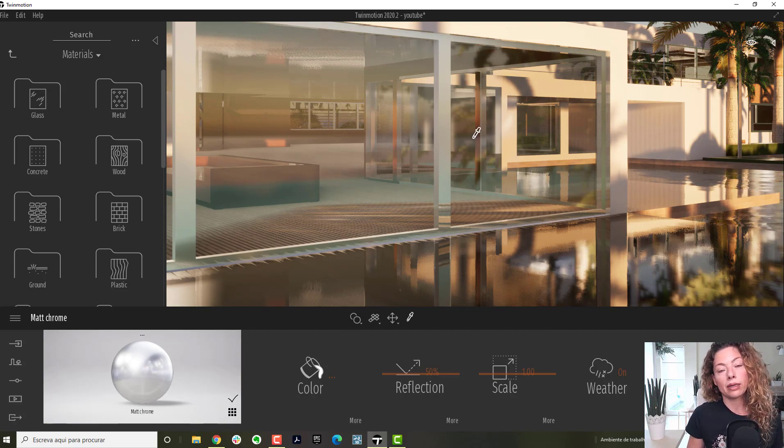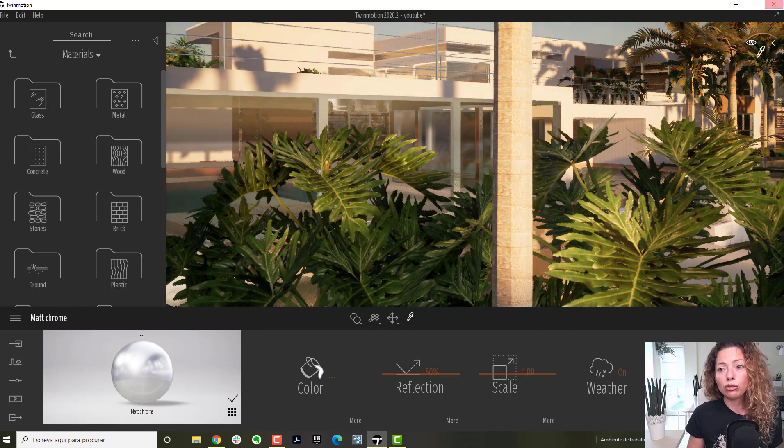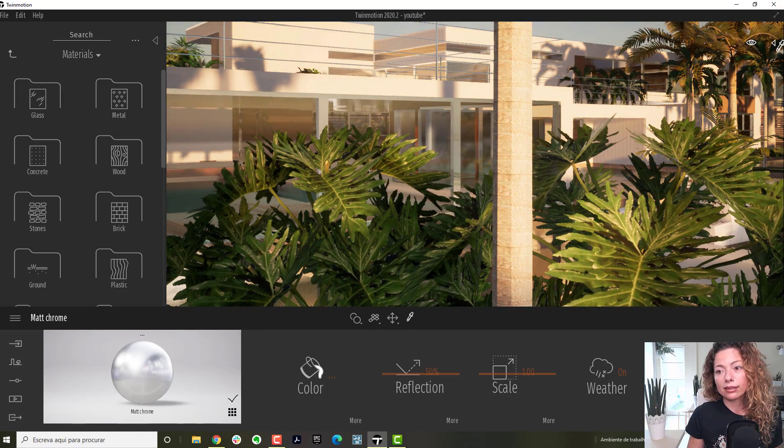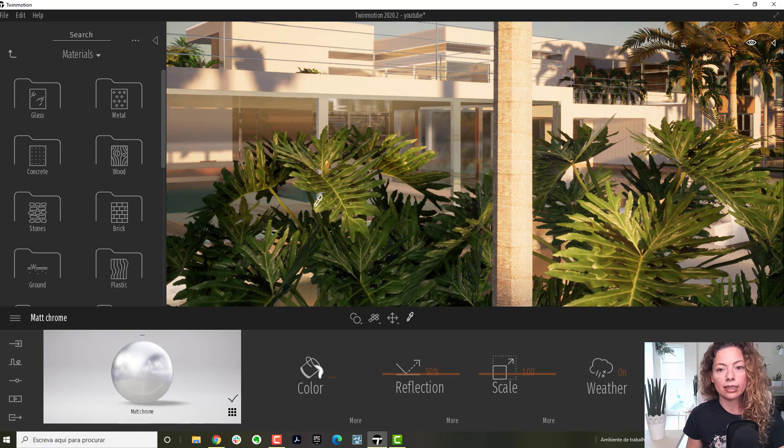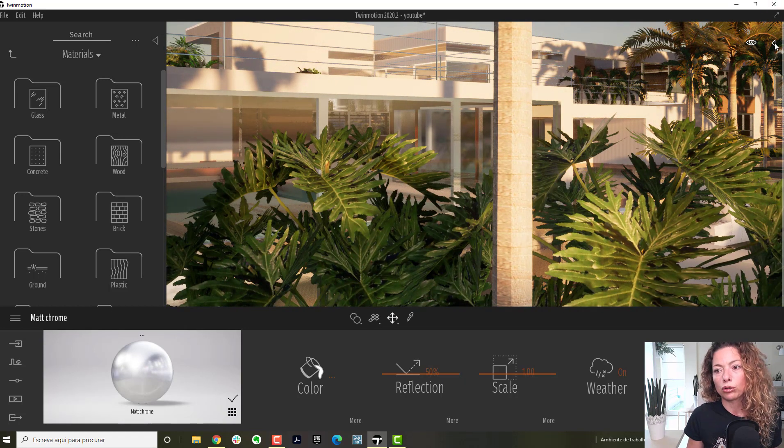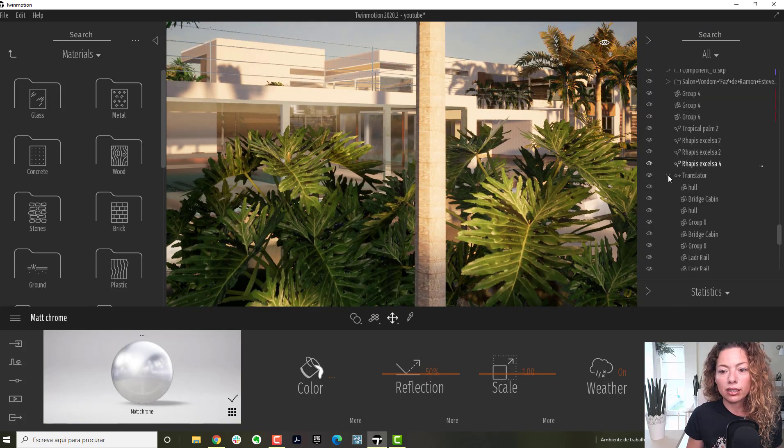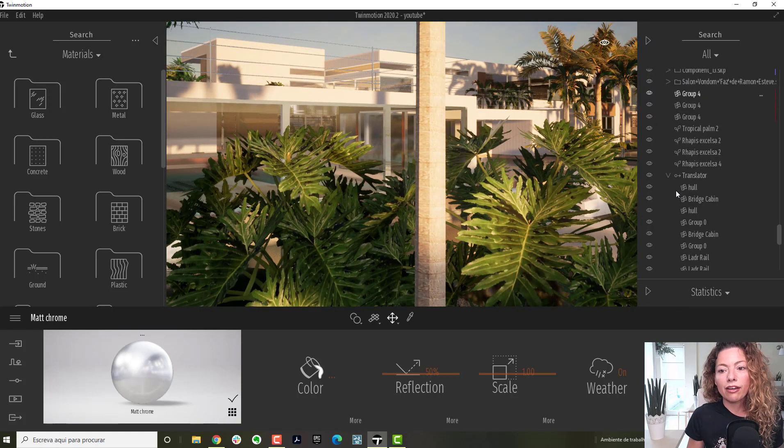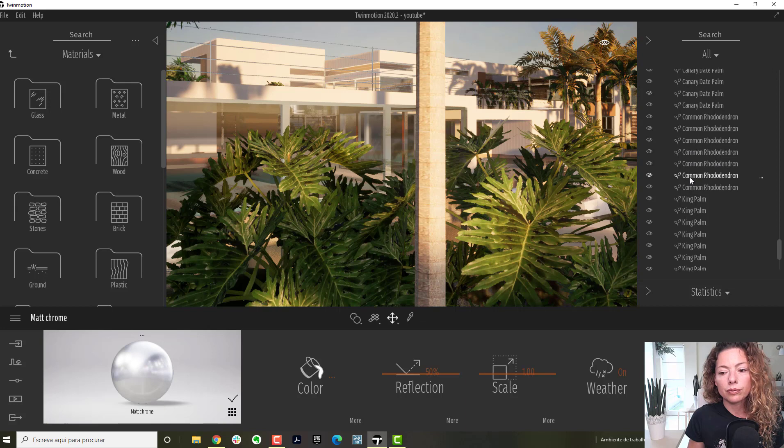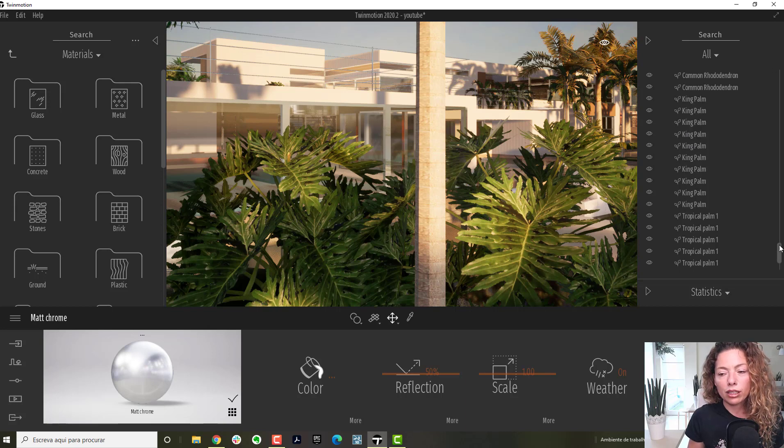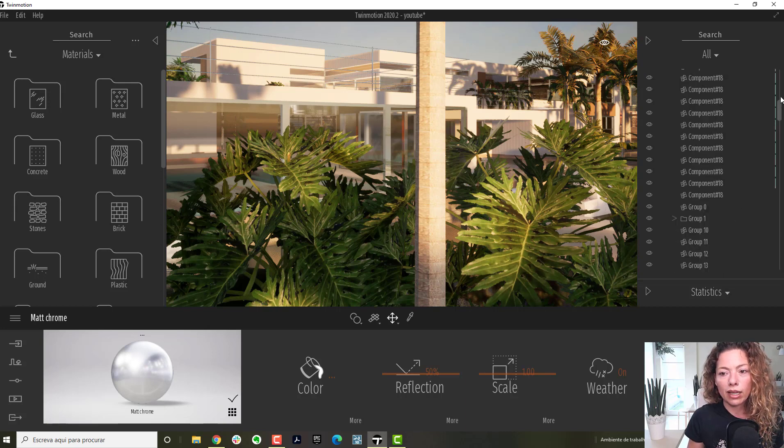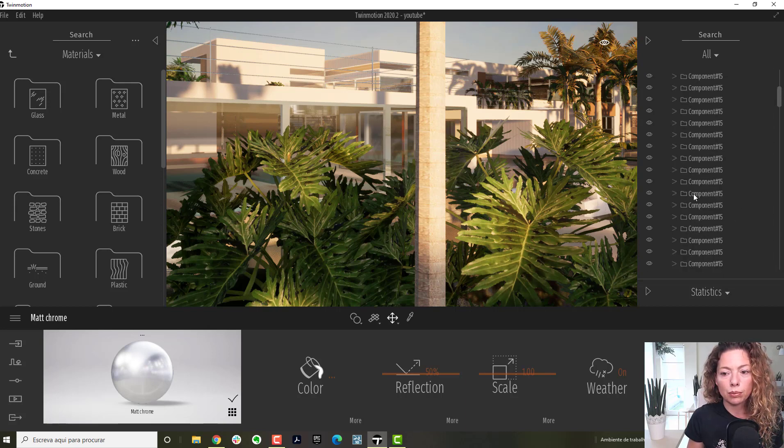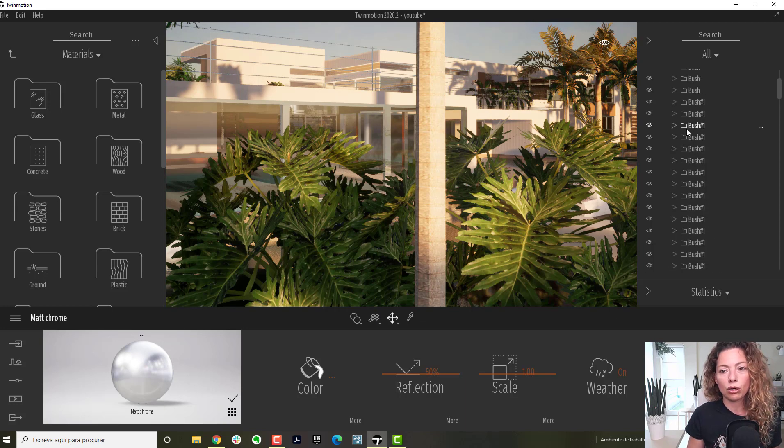This is useful when you want to animate things, and to organize things inside Twinmotion. As you see here, if I had all this as material, everything will be separated. So you won't have this kind of reading components.